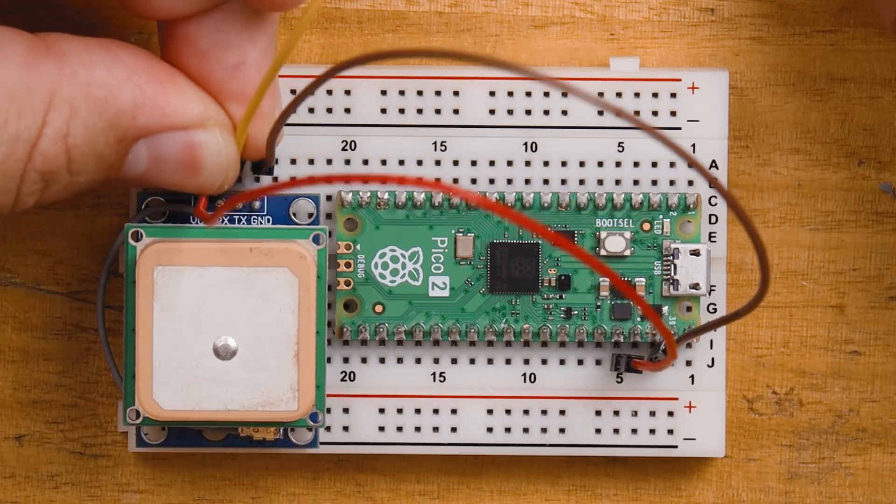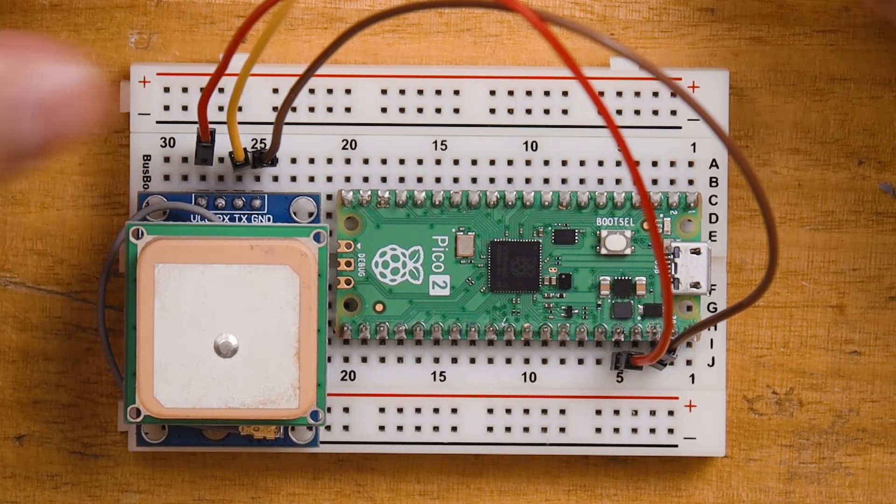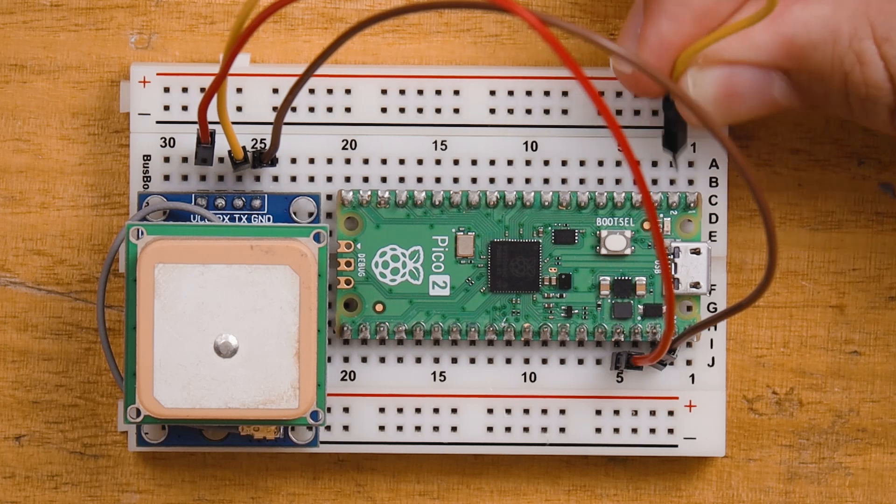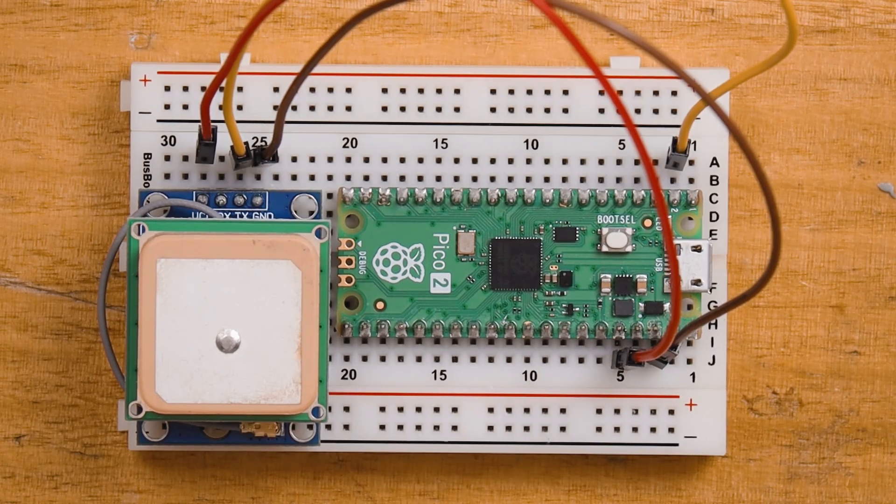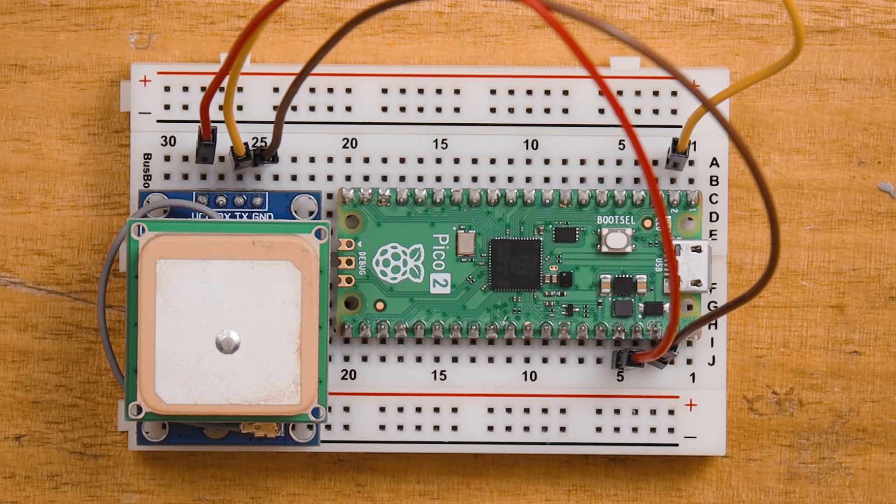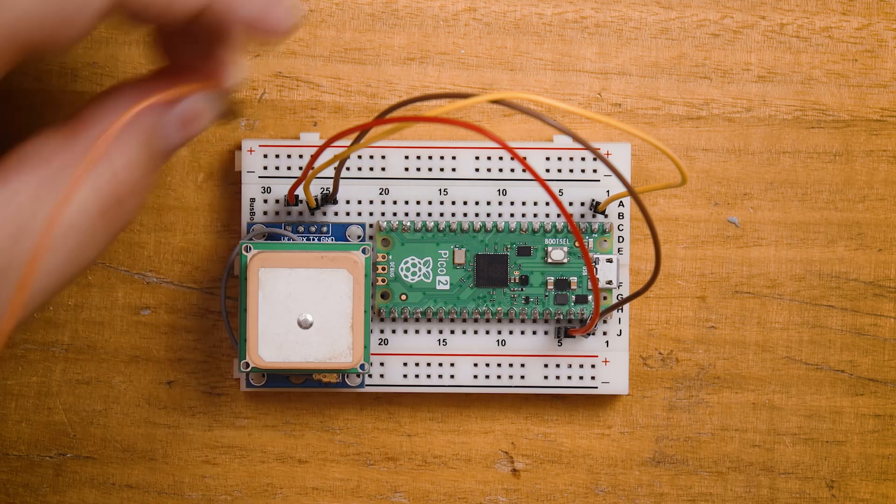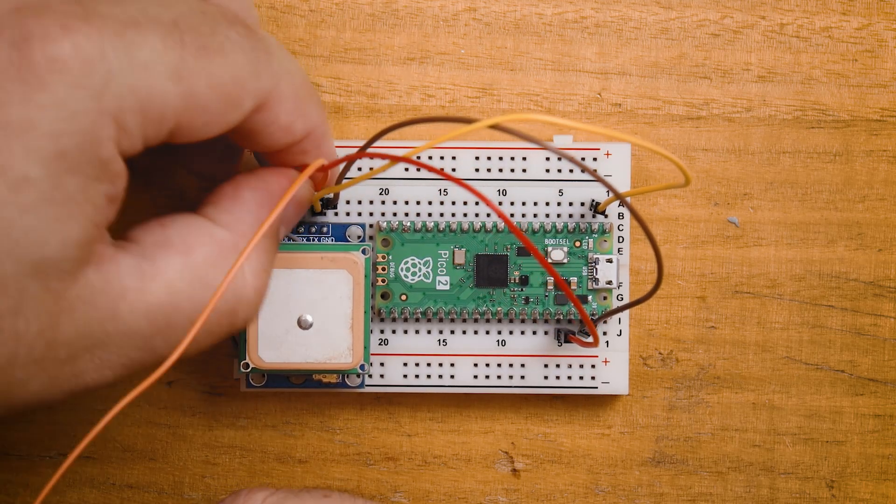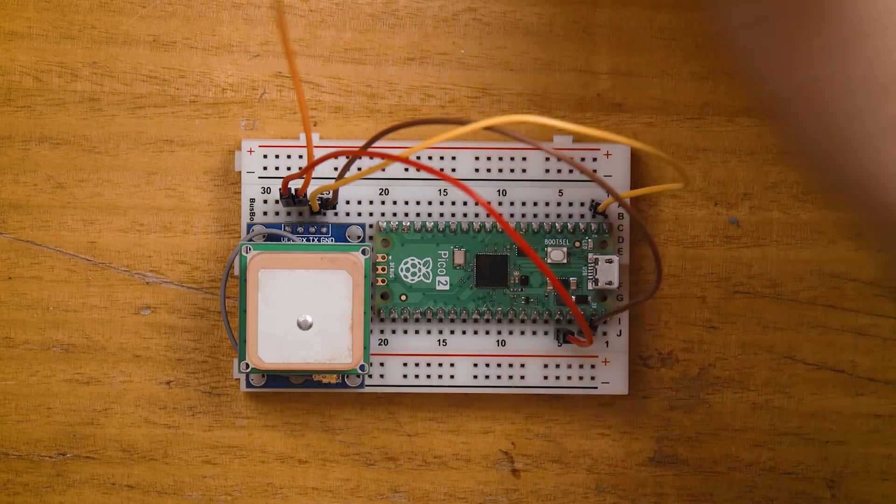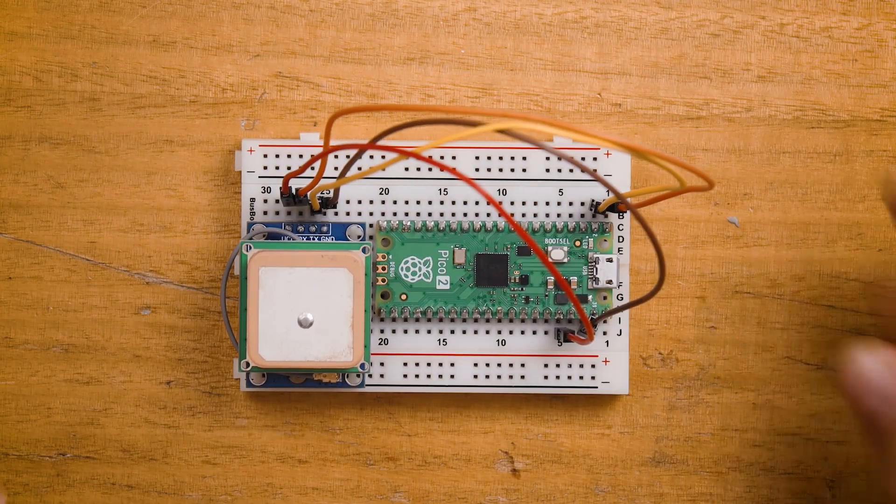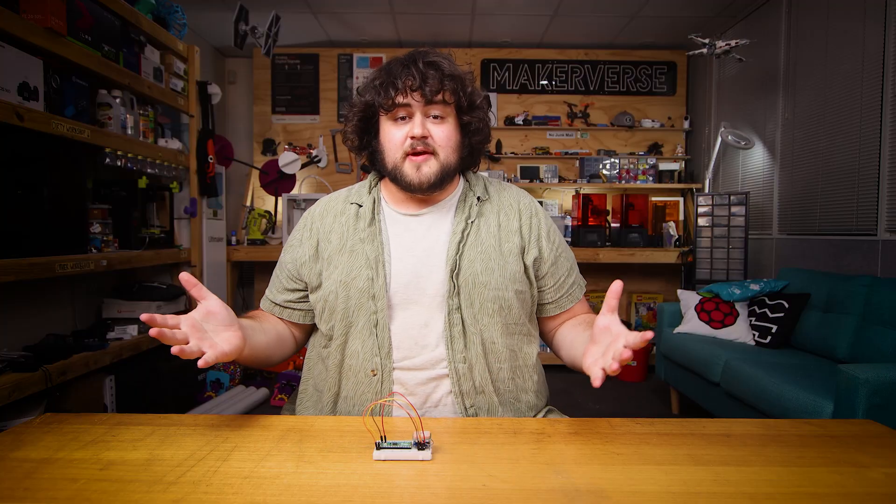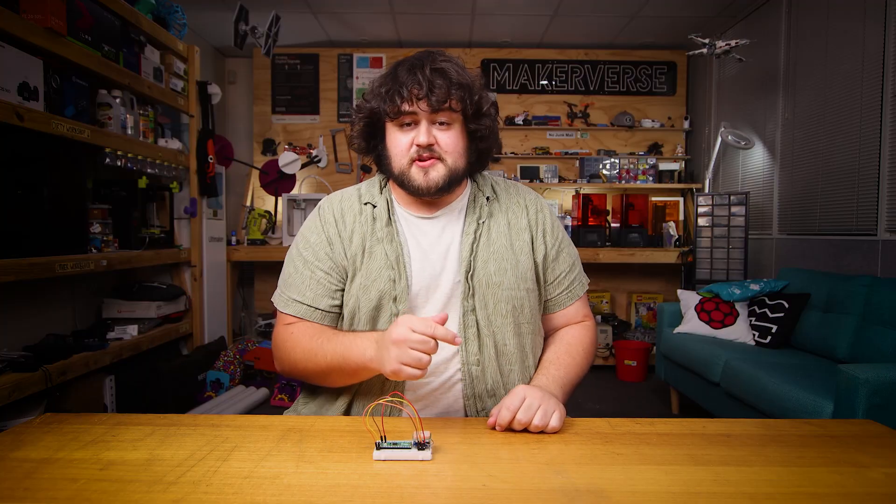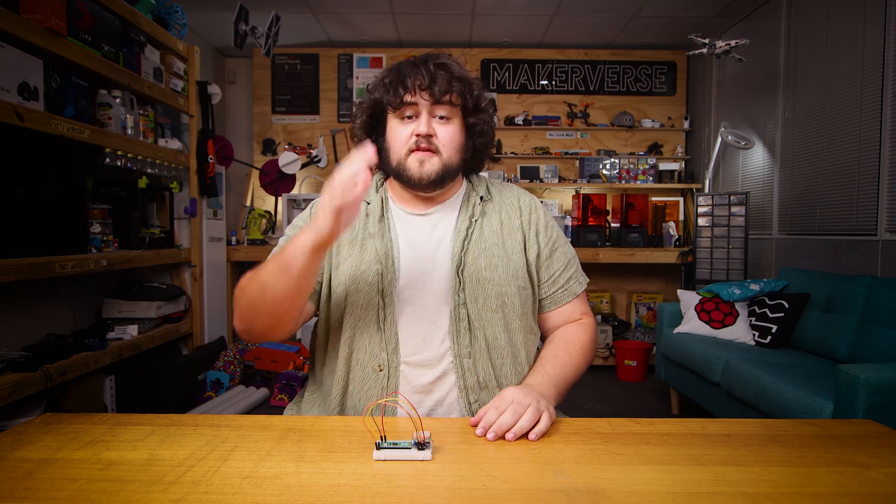Now this module is going to communicate with our Pico through UART, so we're going to connect the TX pin, the transmitter pin of the module, to the RX pin, the receiver pin of our Pico, which is pin 1 here. Then we'll make the reverse connection by connecting the RX to the TX which will be pin 0 on our Pico. And that is all we need, let's jump into Thonny and code this thing up.